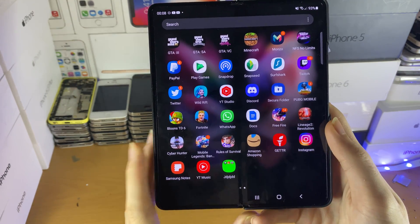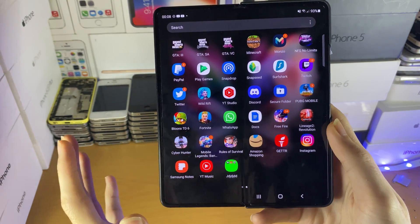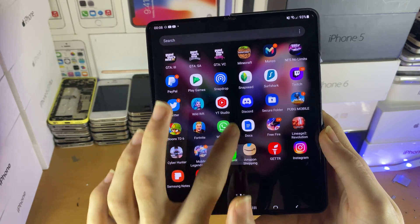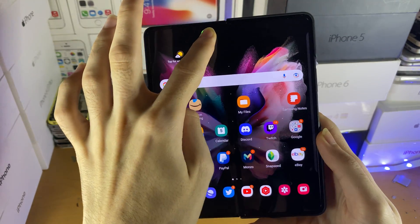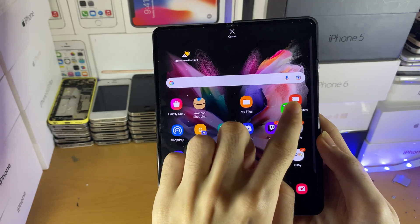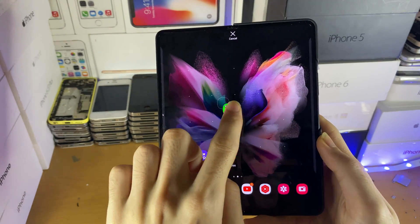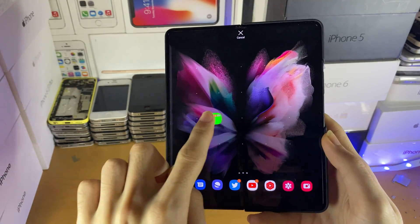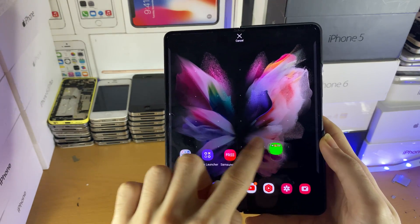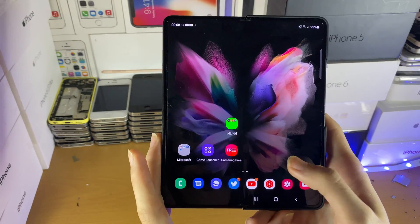Now if you want to add this folder onto the home screen — if you created it in the applications view — long press on it, swipe up to the top and you'll be brought to the home screen. Swipe to the right and you'll be brought to the next page to the right, or to the left to go to the next page to the left, and then you can place the folder on the home screen.